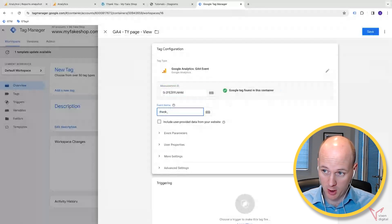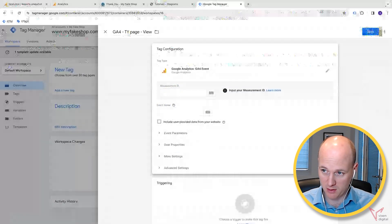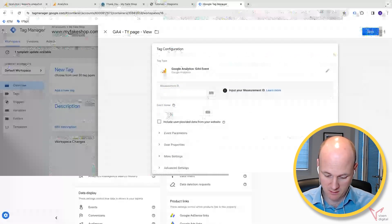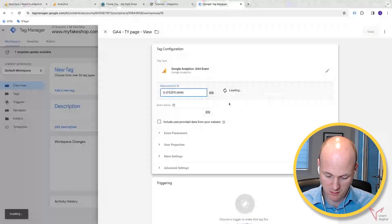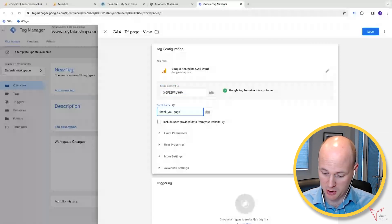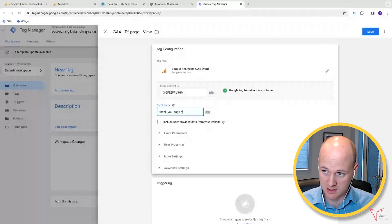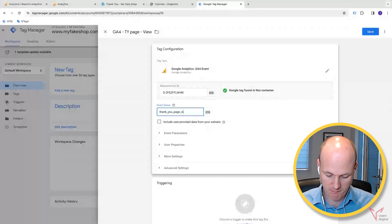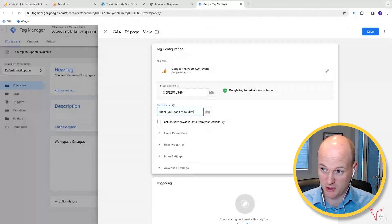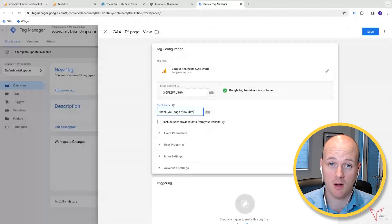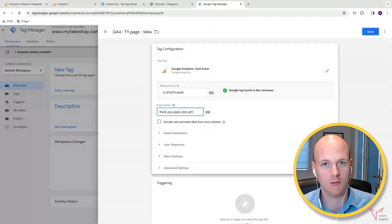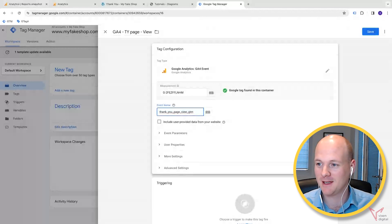Now the event name is going to be all lowercase, thank_you_page_view_gtm. This time I'm going to call it GTM just to differentiate, because we've got another goal called thank you page view. This stands for Google Tag Manager.